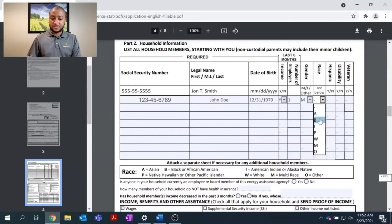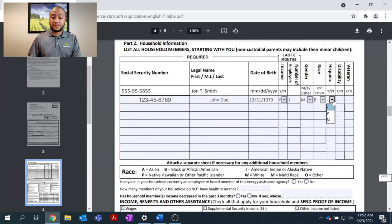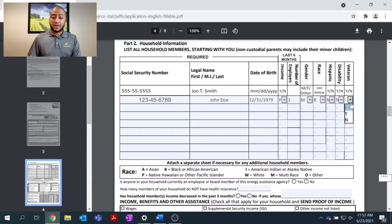Race. Am I Hispanic? Do I have a disability? Am I a veteran?